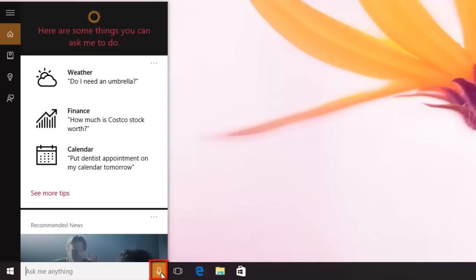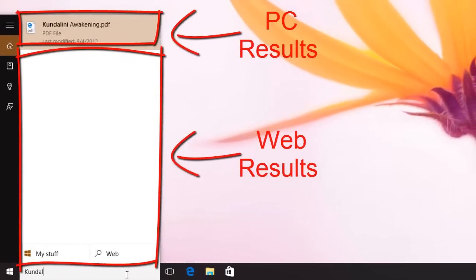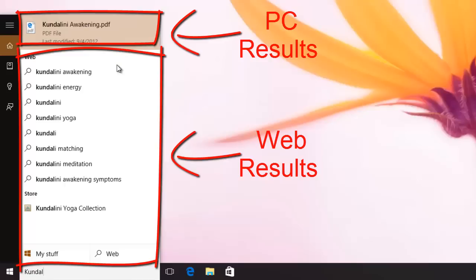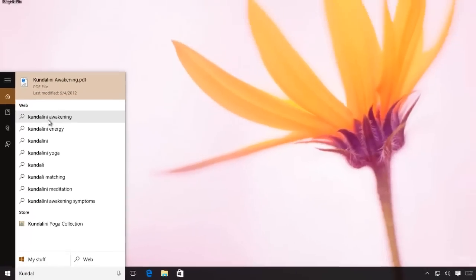But by default, Bing Search is integrated into the Start Menu. So everything you search for in the Start Menu is sent to the Microsoft Servers to give you best results from Bing Search.